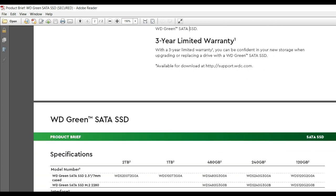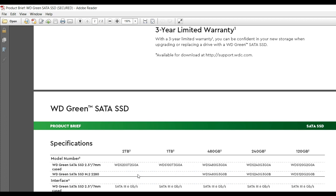The specifications show different storage capacities with different models. You can see 120GB, 240GB, 480GB, 1TB, and 2TB available. There are two model types: the 2.5-inch case model and the M.2 model.